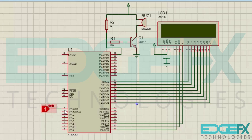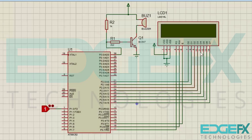This is the input logic state which is going to the first pin of the microcontroller. This is the logic coming from the sensor; it will change high and low. Here we have a buzzer arrangement which is driven from the 39th pin of the microcontroller.